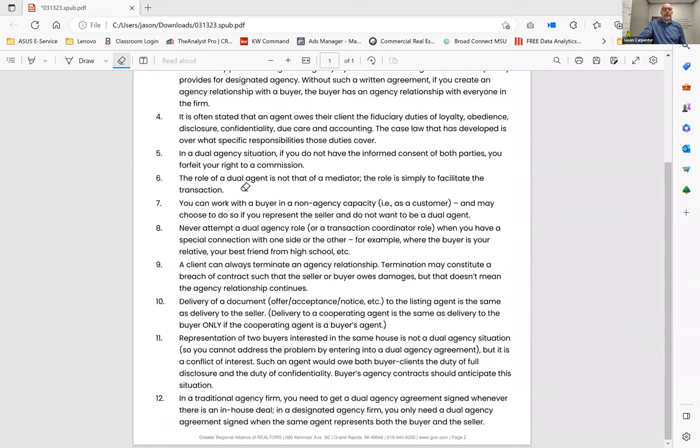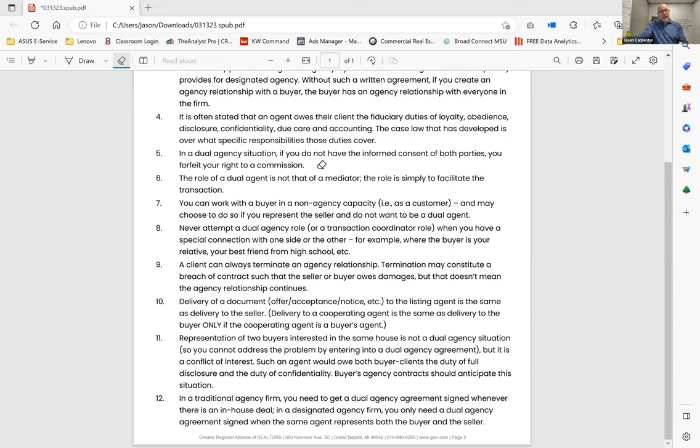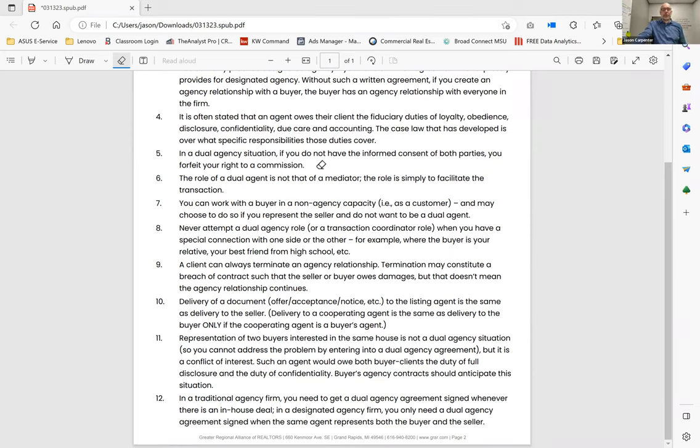So in a dual agency situation, if you do not have the informed consent of both parties, you forfeit your right to a commission. Interesting. So if you do have a buyer under buyer agency contract and you sell your listing, that constitutes dual agency. And in order to get paid, you have to have that dual agency addendum signed where both parties consent to dual representation. Now, again, consider the scenario.